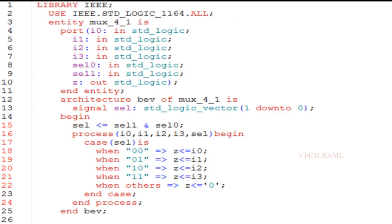This is the 4-to-1 mux in VHDL. If you see the entity port list, i0, i1, i2, i3, select0, select1 are inputs and Z will be the output. In the architecture behavior, I am declaring signal select as a 2-bit vector and concatenating select1 and select0, assigned to select.